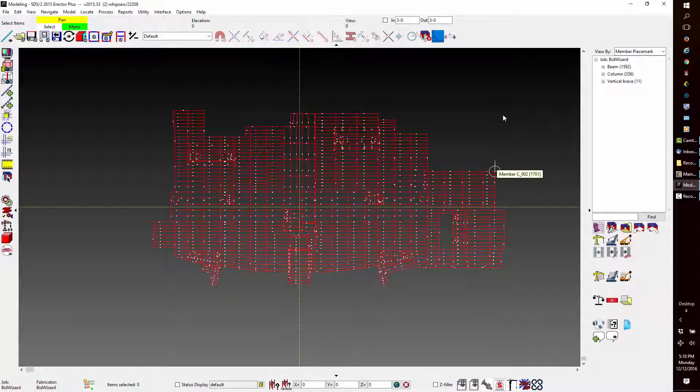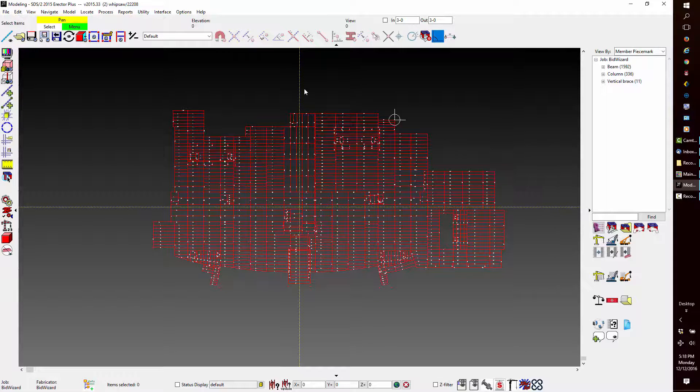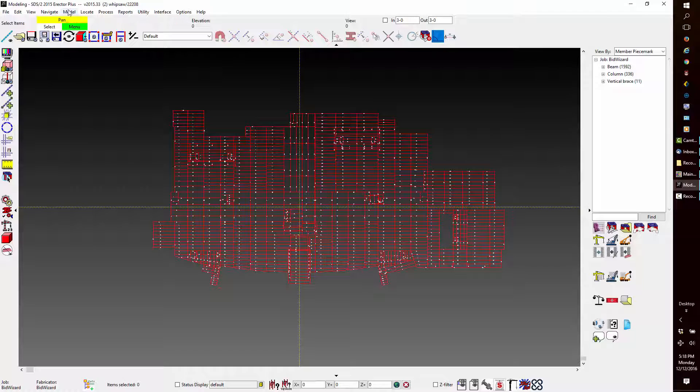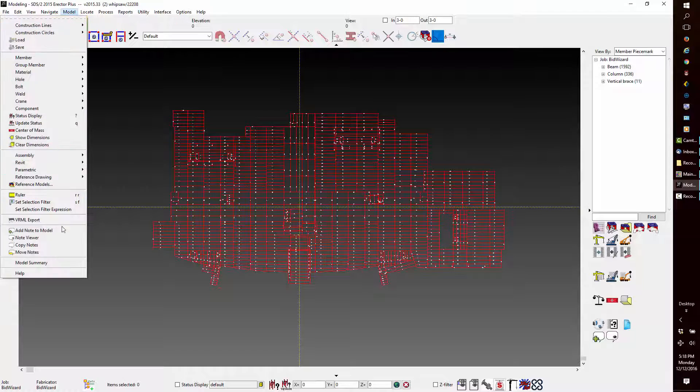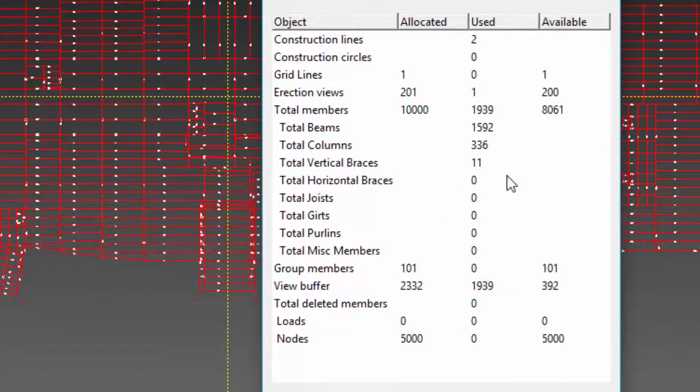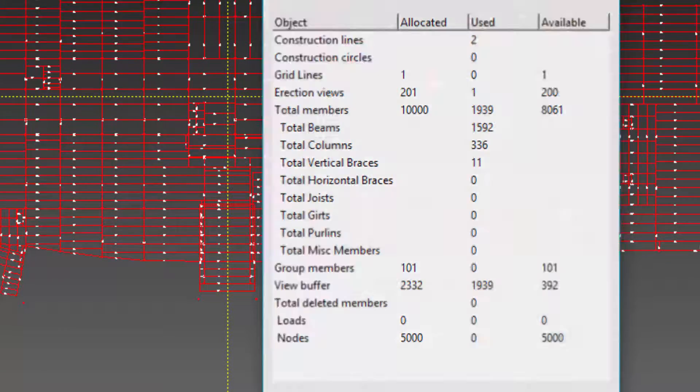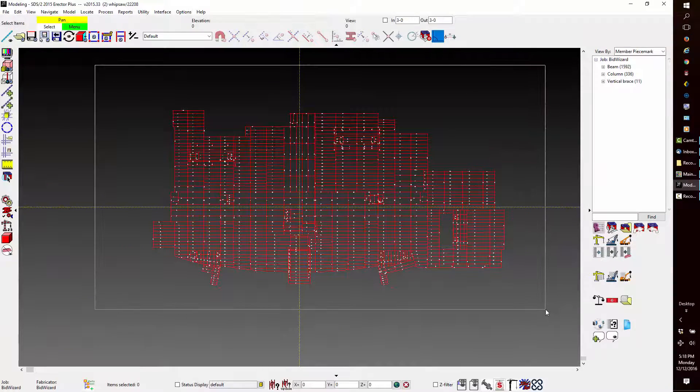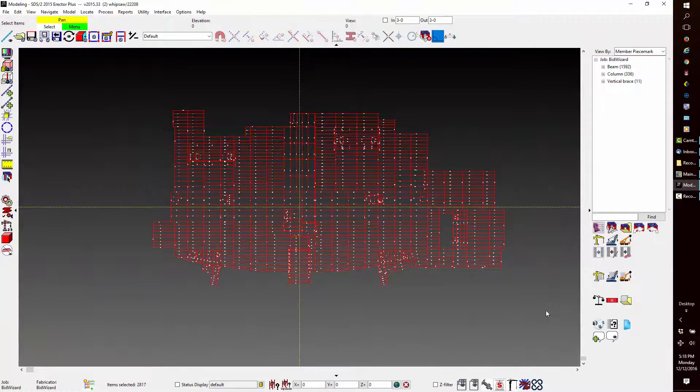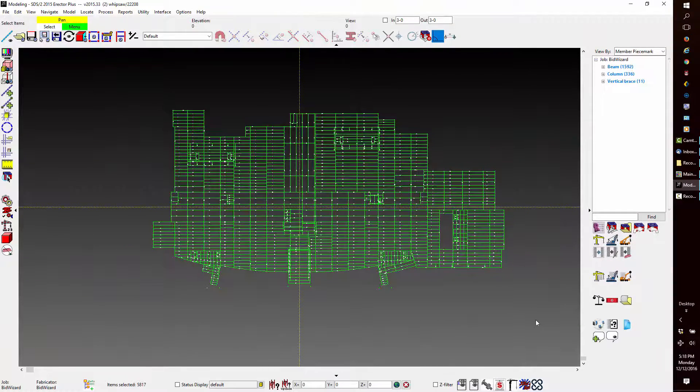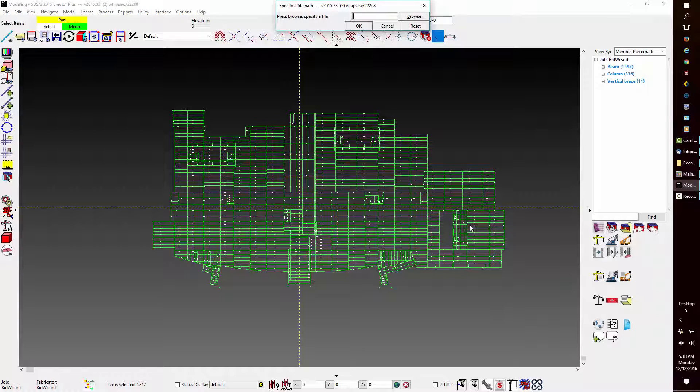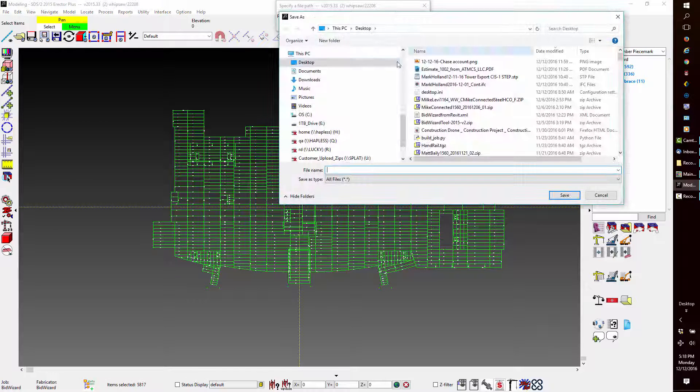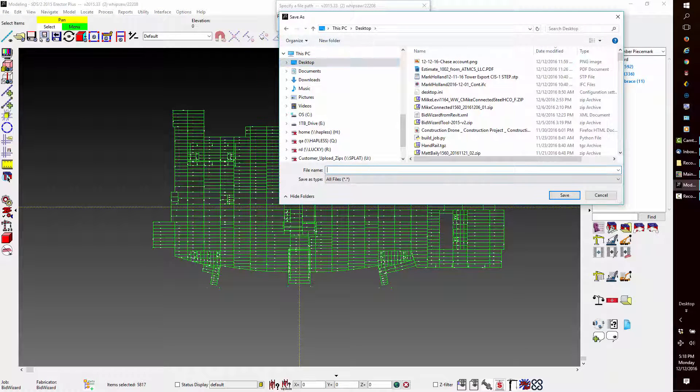This model is a prefabrication detailing model with 1,939 members as indicated in summary. I will select the members and then export a file that we will use to import into the Bid Wizard.